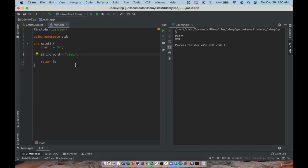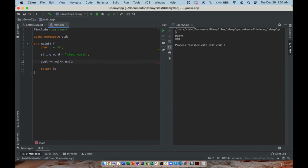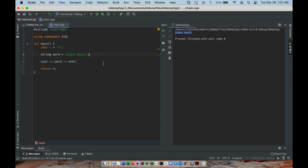I can print the string out the same way as any other variable — and I see the word 'piano music'. This is what we call a C++ string. Sometimes in C++ code you might encounter a C string. A C string is declared with char star and a pointer, like char* cstr equals "hello". This syntax is not used very often; what you'll mostly see is C++ strings.